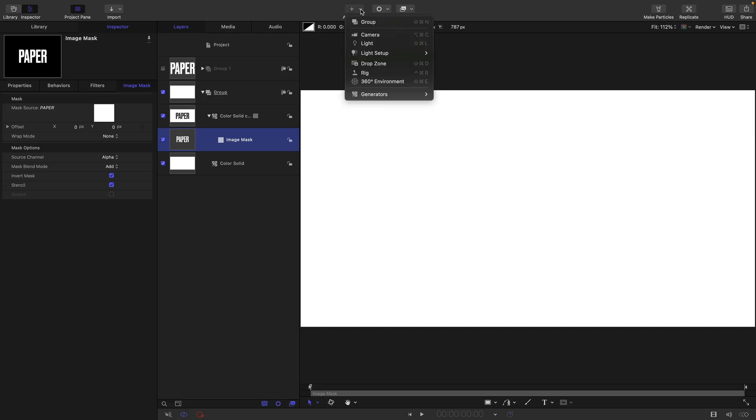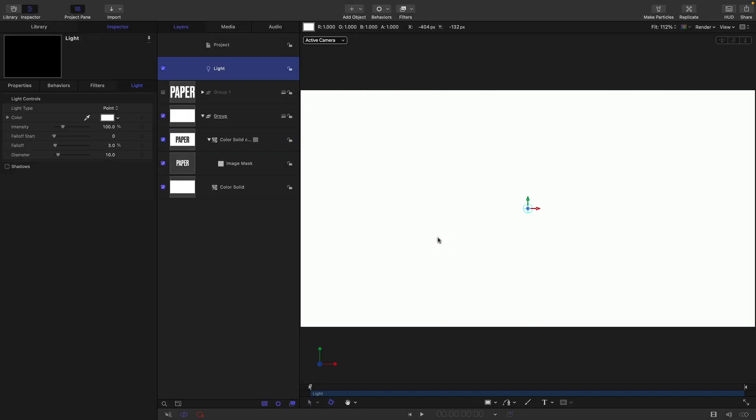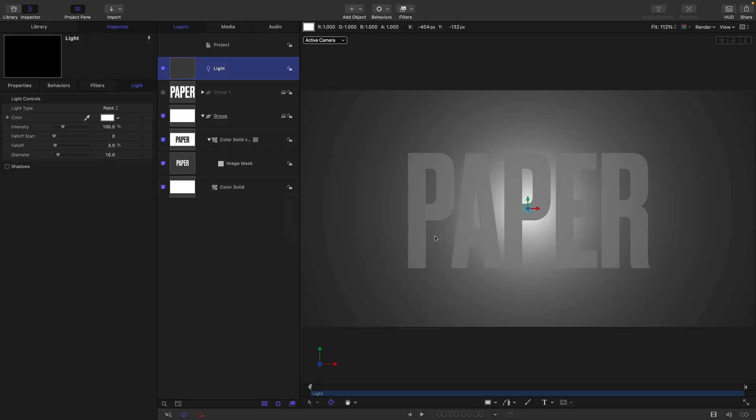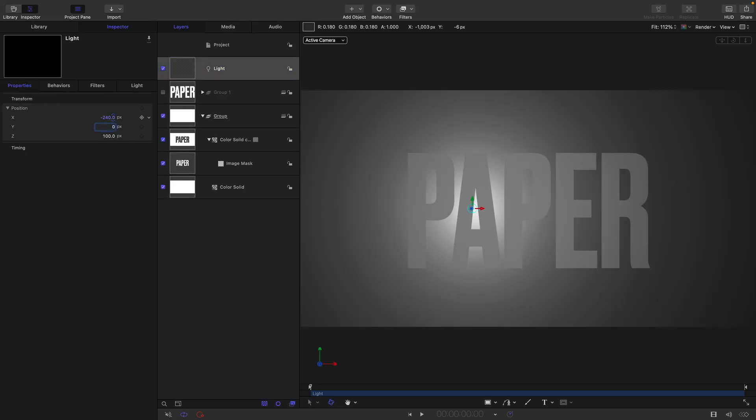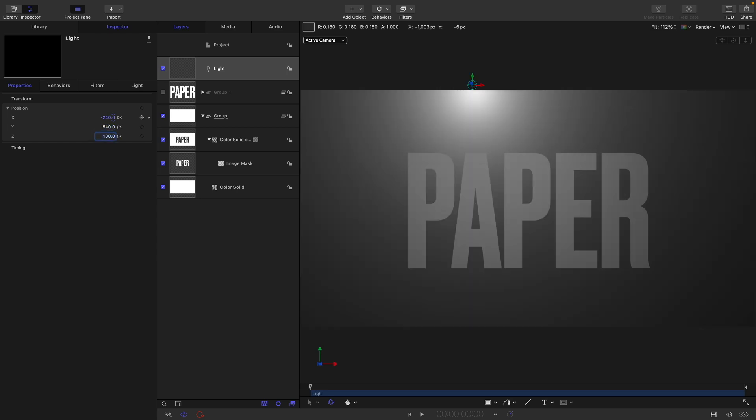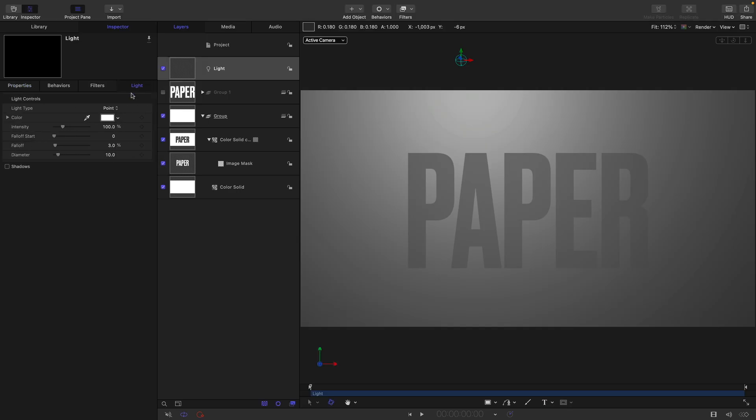Let's now add a light, so switch to 3D. For my lights, let's come over to position. Let's go for something like negative 240 on X, 540 on Y, and 500 on Z.